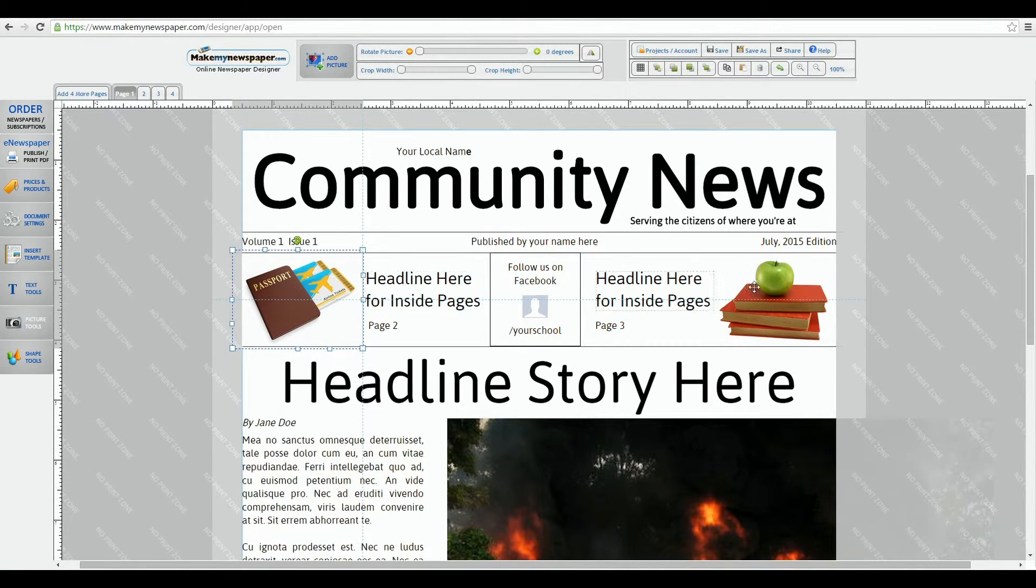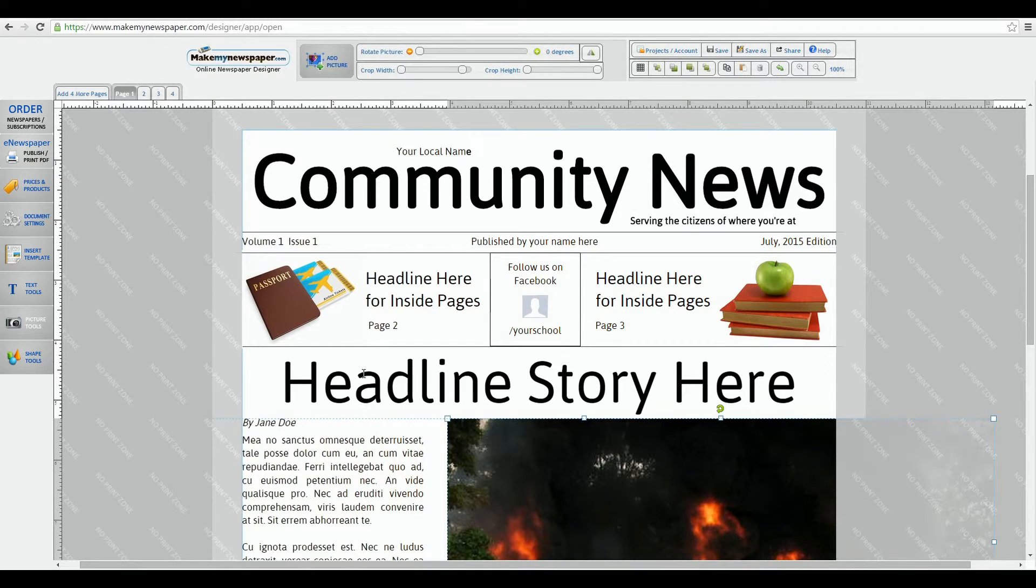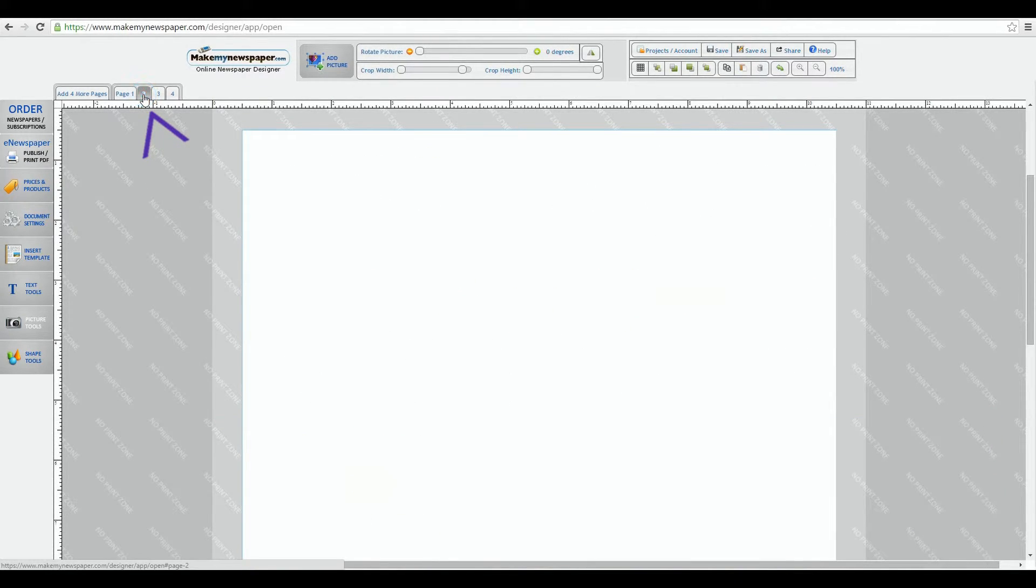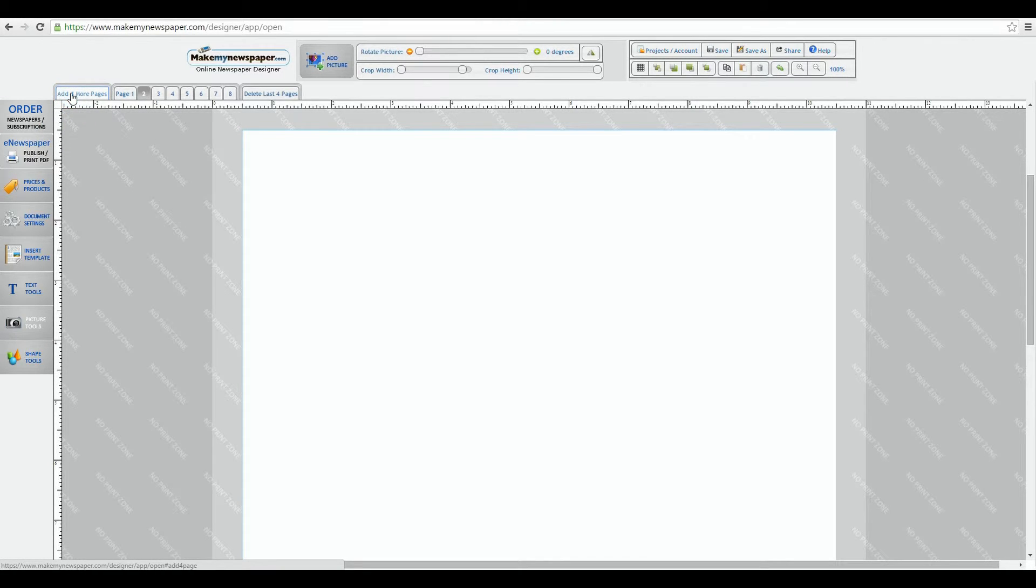When you're ready for another page, simply look up here and click on the next page you want to work on. Remember, newspapers comes in page groups of four. So if I want an eight page newspaper, just click on the add four more pages button and you see four more pages will show up.